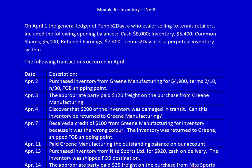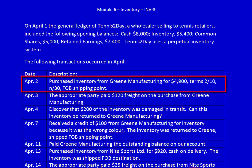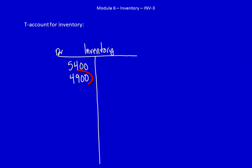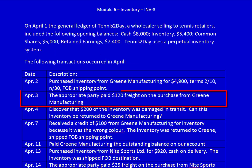April 2nd: purchased inventory from Green Manufacturing for $4,900, terms 2/10 net 30, FOB shipping point. The company received inventory worth $4,900 and gave away an IOU — a legal liability to pay someone in the future, which is an accounts payable. We record: debit inventory, credit accounts payable. Record it in the T-account.